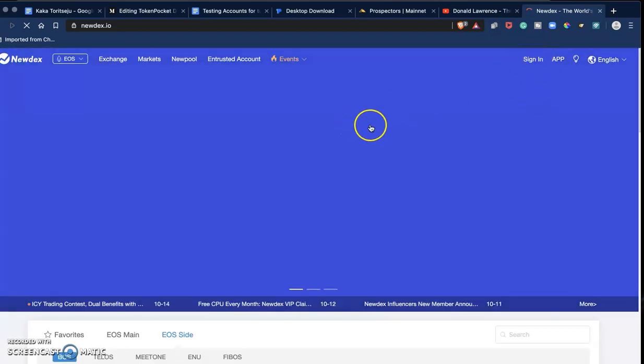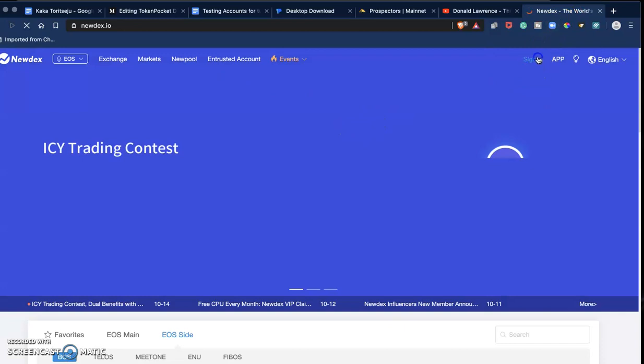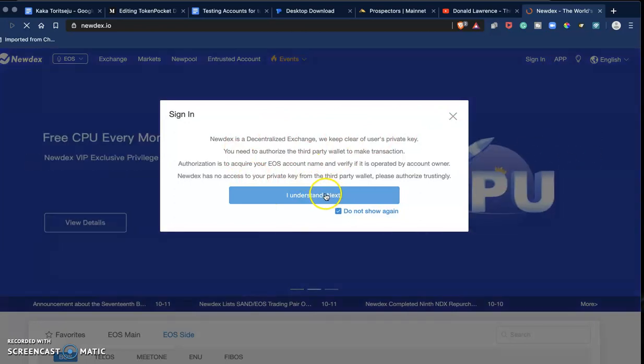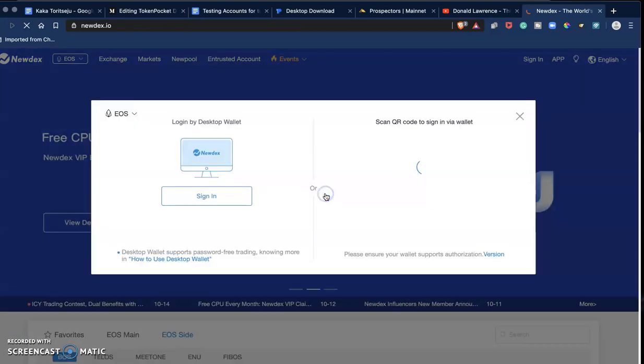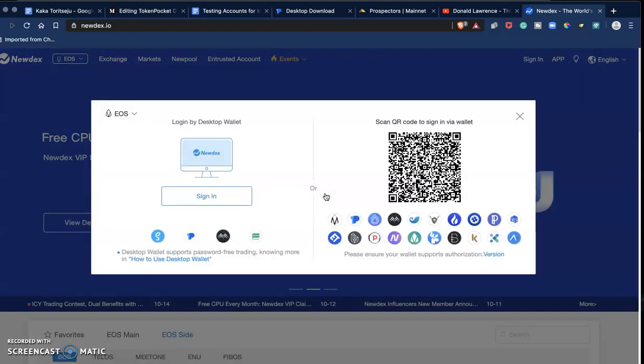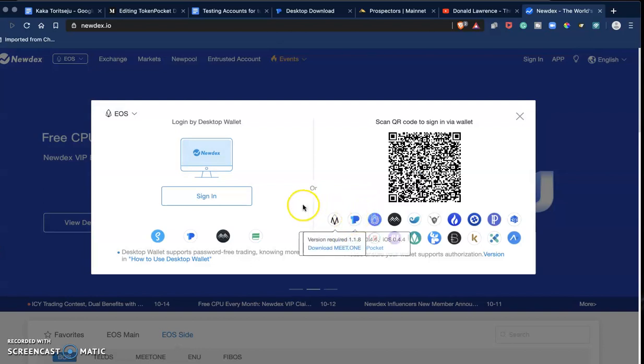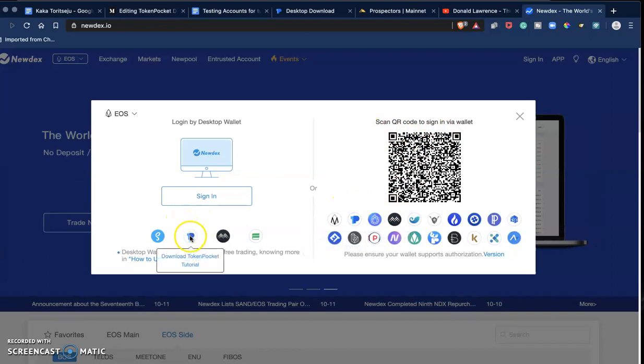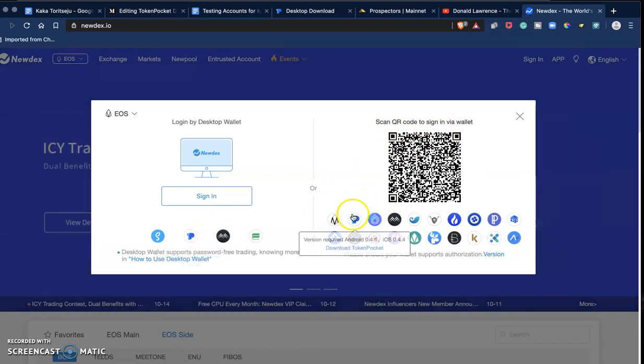So we are on Newdex right now. I click on Sign In. It gives me a little disclaimer. Understand, Next, Sign In with your wallet.